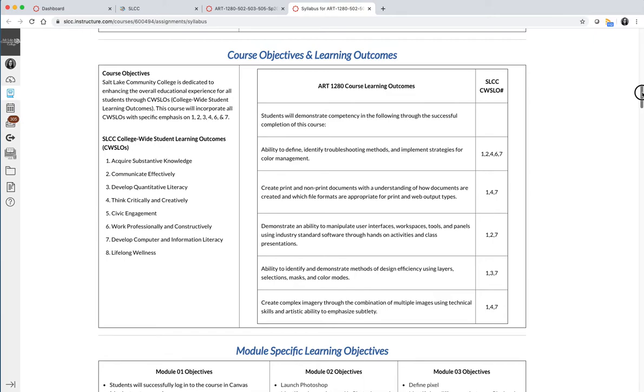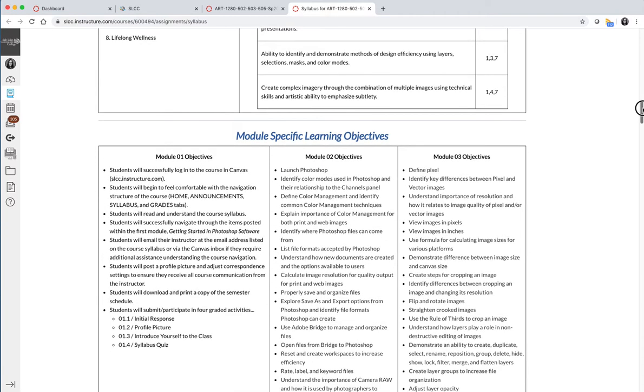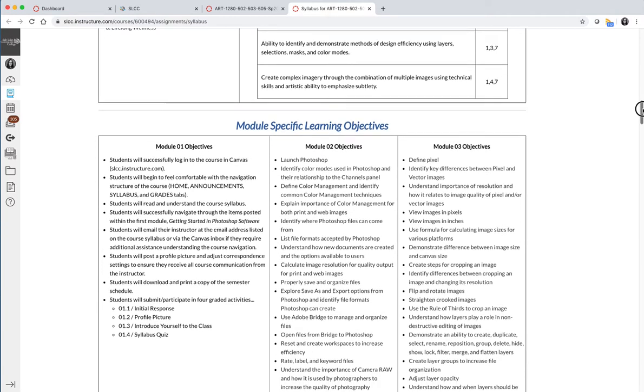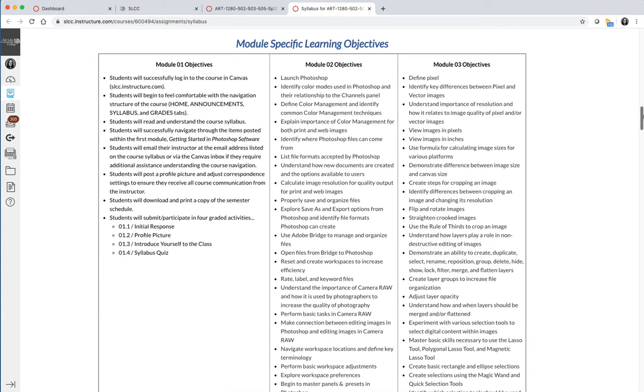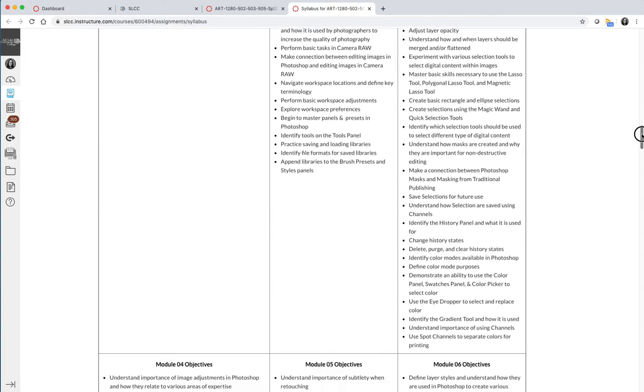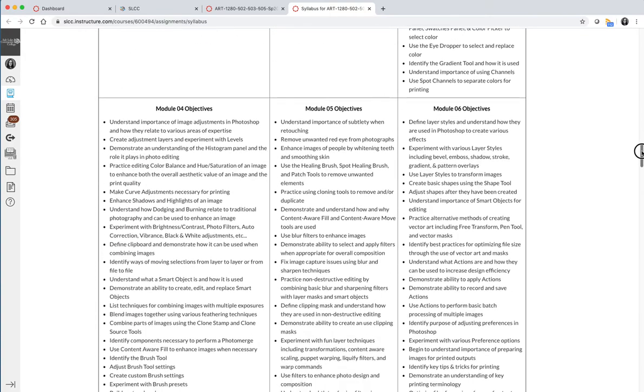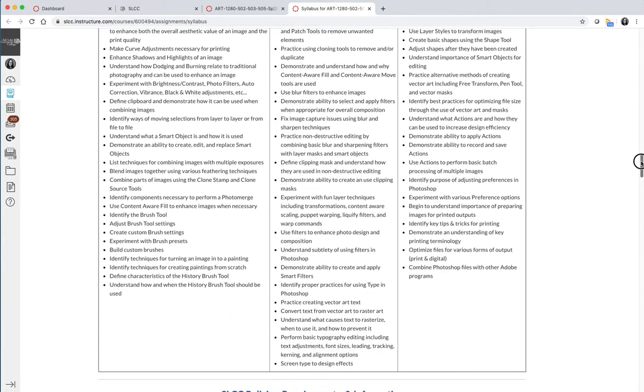We have also refined those objectives into very specific skill sets that you will learn in Photoshop, and we've broken them down by module. Module one doesn't count—it's not a Photoshop module, it's a getting used to the class module, it's what we're currently working on. But if you take a look at what's listed under modules two and three, four, five, and six, you will see all of the things that we are going to cover this semester.